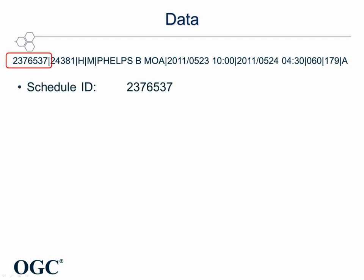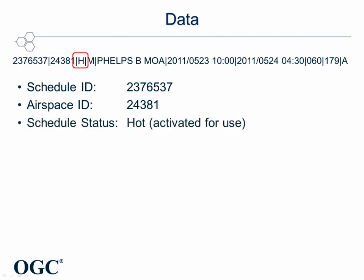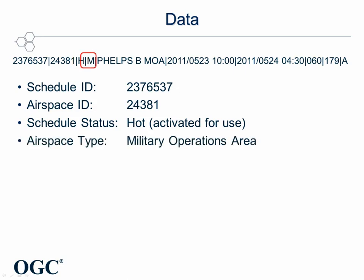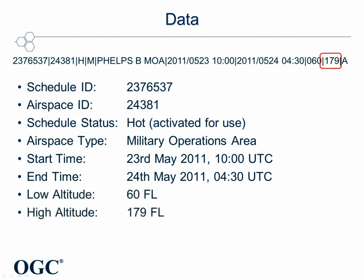Here you can see how a single schedule information as provided by the web feed looks like. The first parameter identifies the schedule. The second parameter holds the ID of the affected airspace, followed by the activation status — here it is hot, or activated for use. Next, the airspace type is given. After the name of the airspace, the start time and the end time for the activation are provided. Parameters 8 and 9 define the flight levels that are affected by this activation.